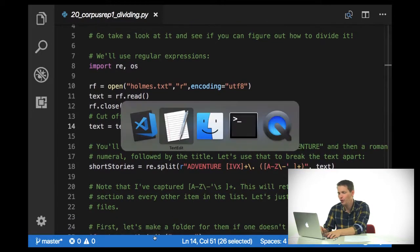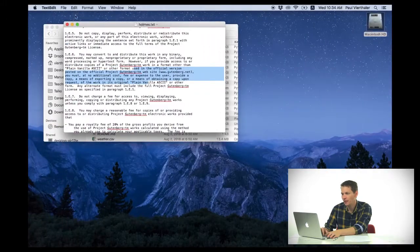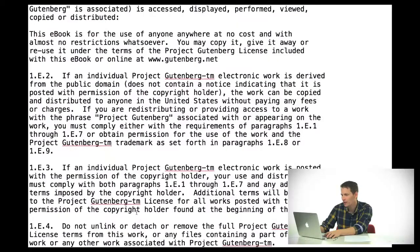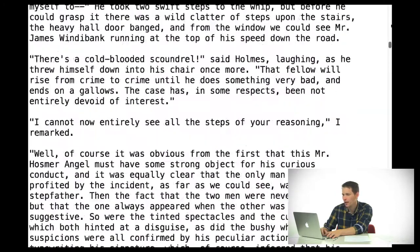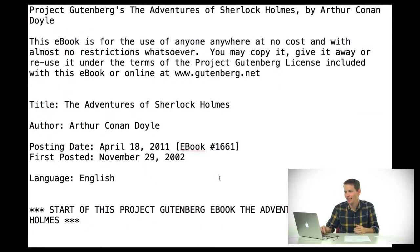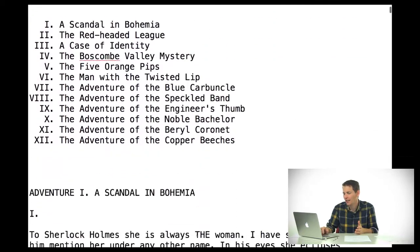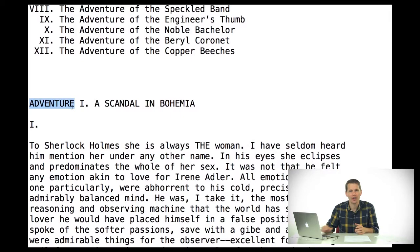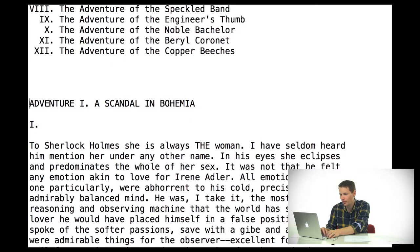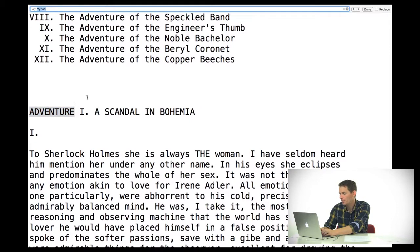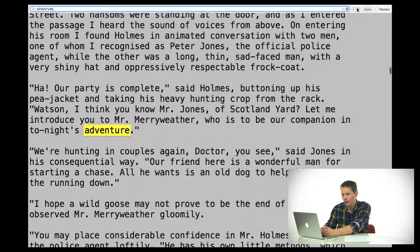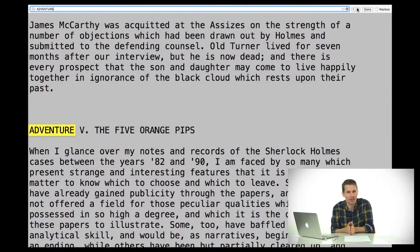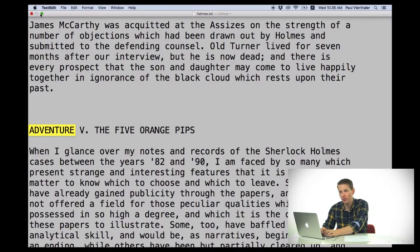If you go through this particular set of documents, you'll notice some interesting things happening in the text. All of the different stories start with the word 'adventure,' a Roman numeral, and then the title of the text. So if I just search for 'adventure' in all caps, I'll find adventure 1, adventure 2, adventure 3, and so on. I can use this knowledge to break the text apart using regular expressions.